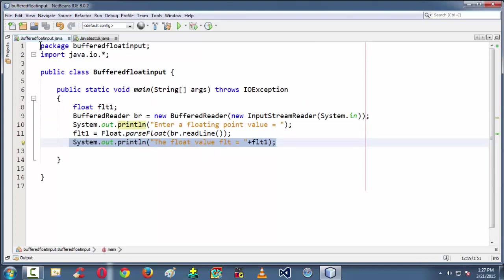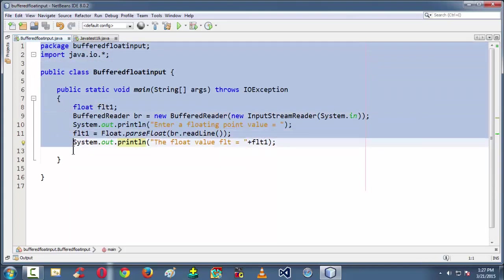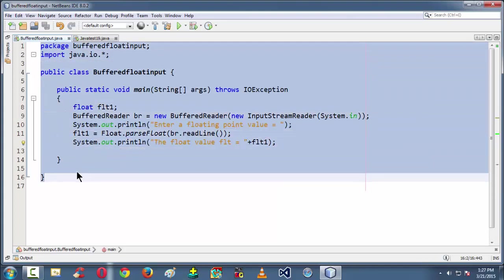So this is the basic stuff about grabbing a floating point input from the keyboard in Java using the BufferedReader class. So see you in the next lesson. Goodbye.